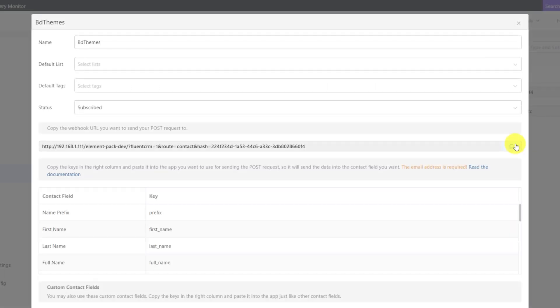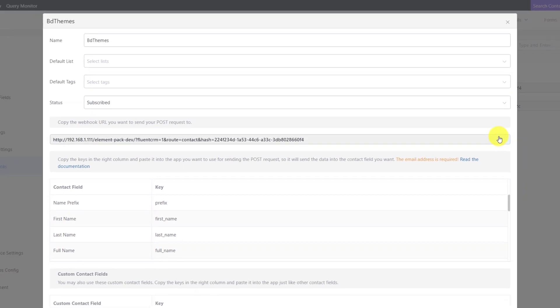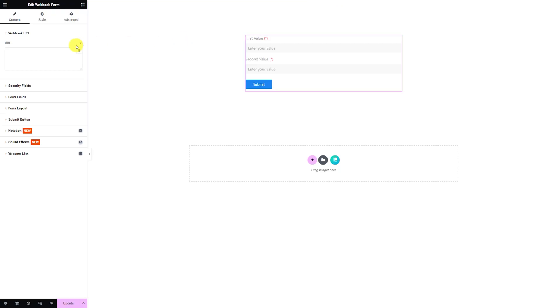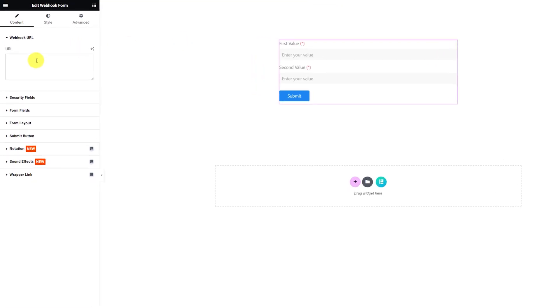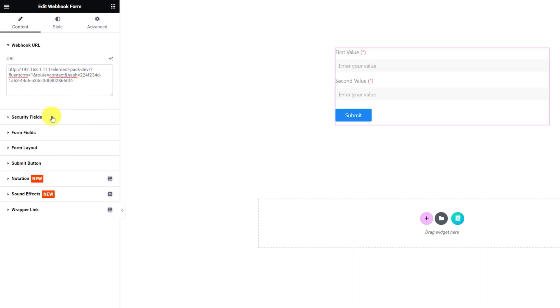Then clicking on the Create button to finish creating a Webhook link. Then copy that link address. Now go back to our site, paste the link inside the Webhook URL field and link it up with the target CRM platform.